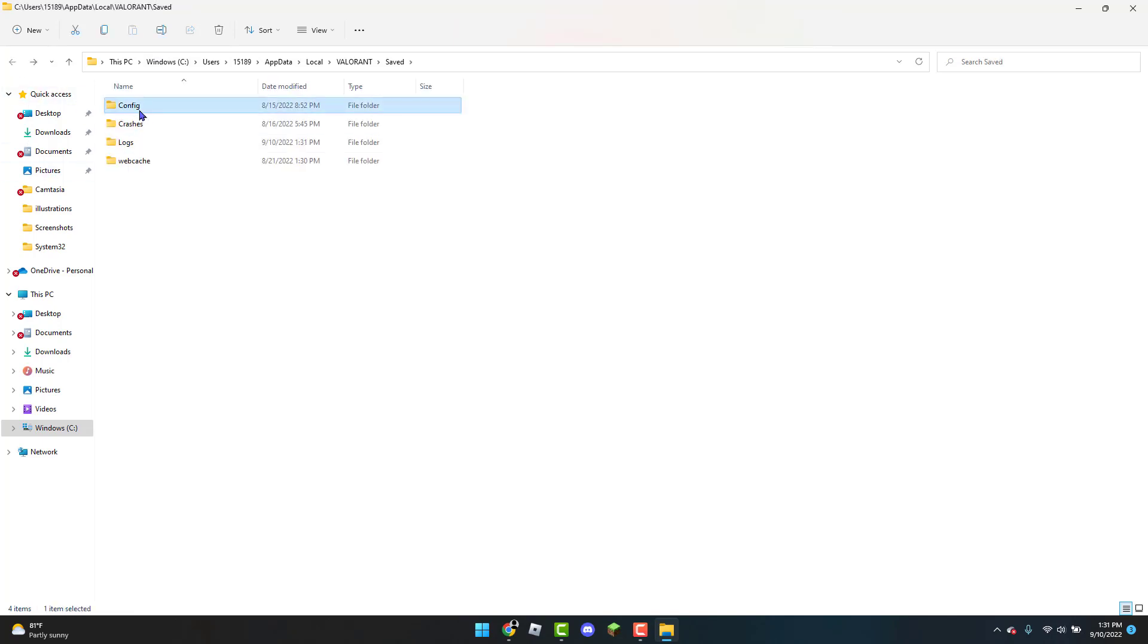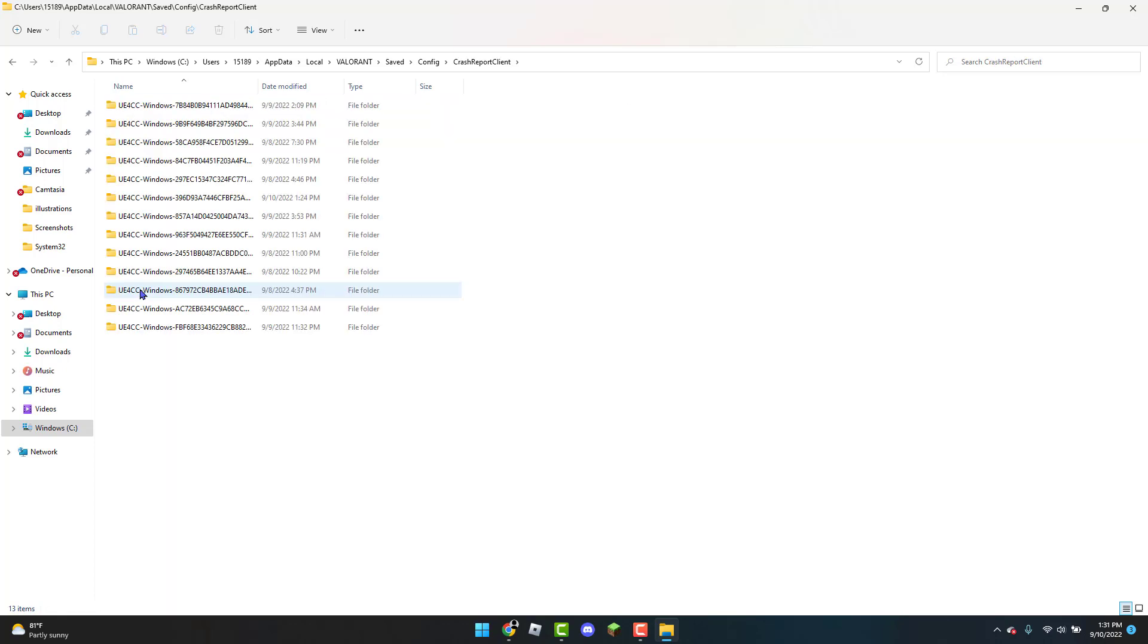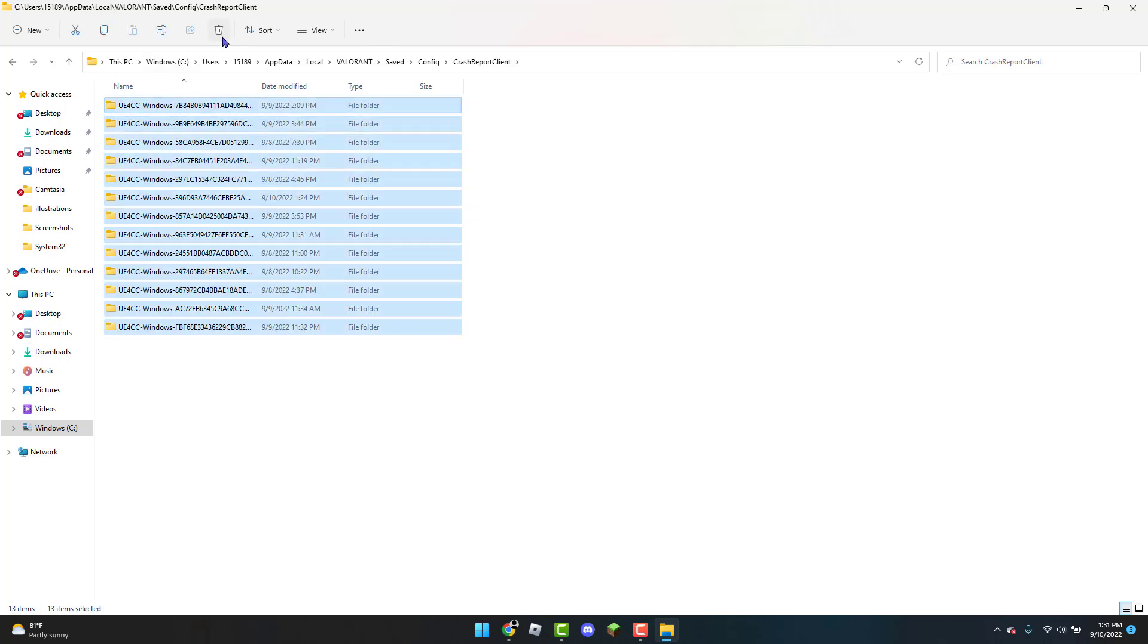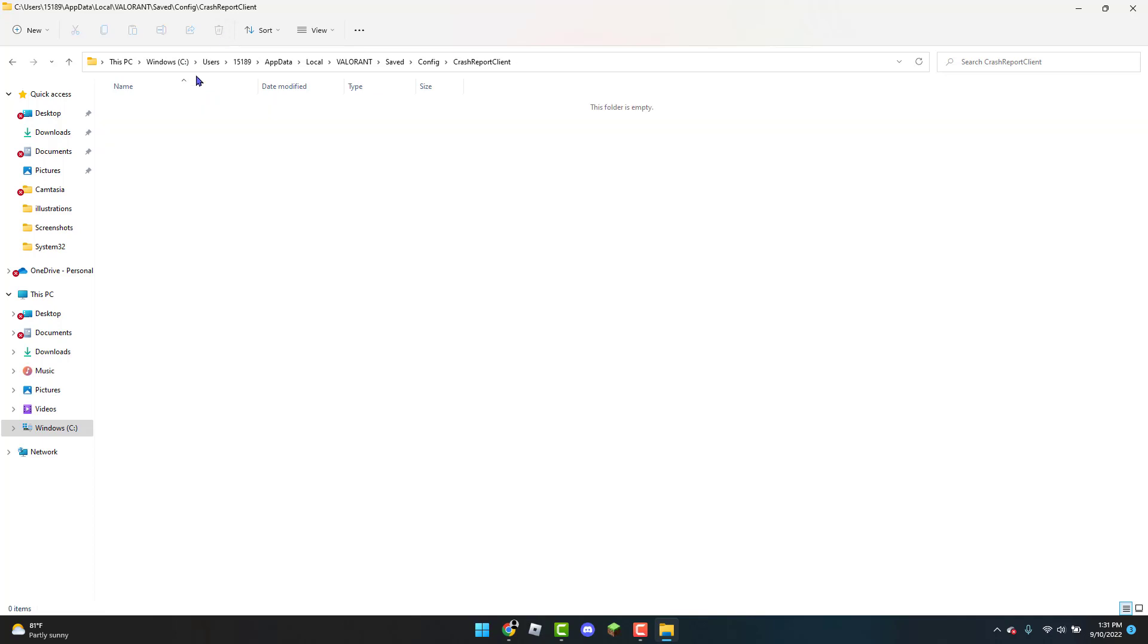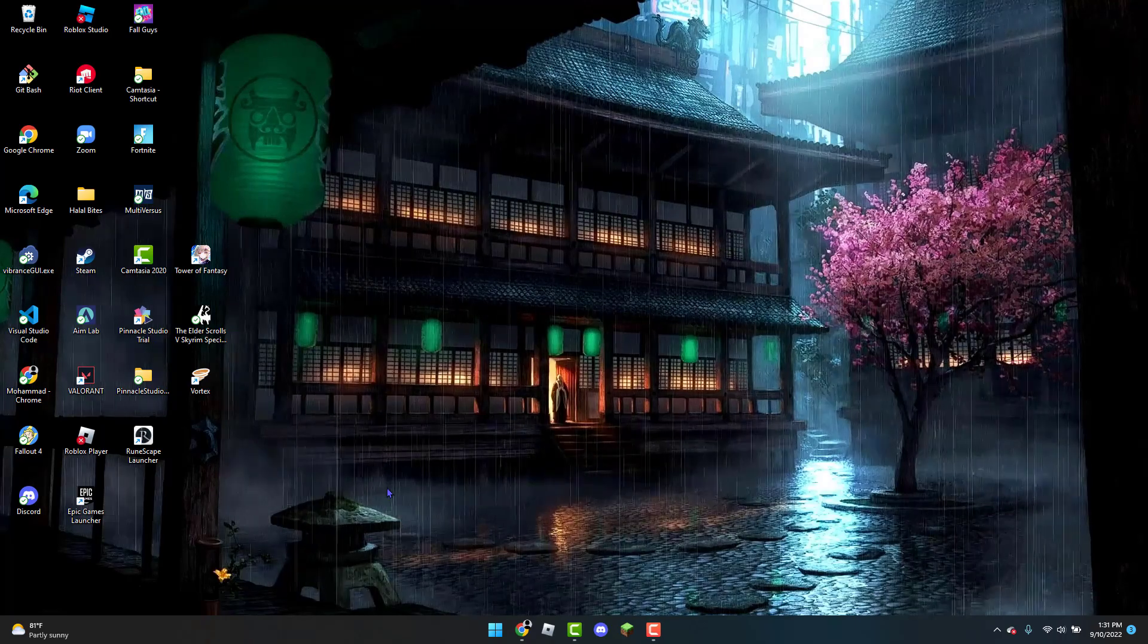Go to config, then to crash report client. Click control+A again and delete this again. Once you have both deleted, you can exit out of the file explorer tab.